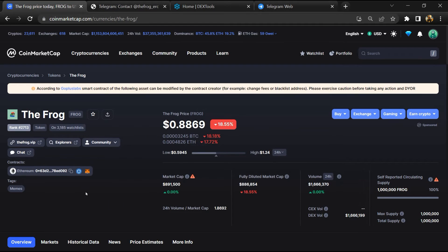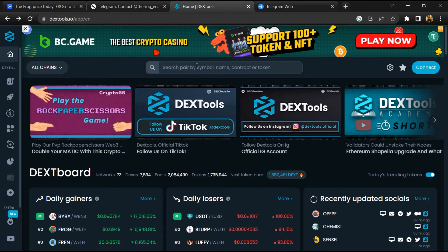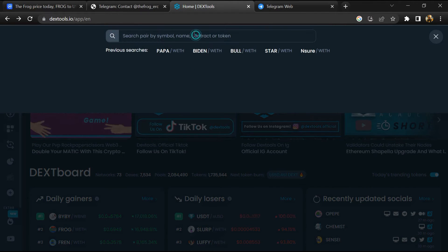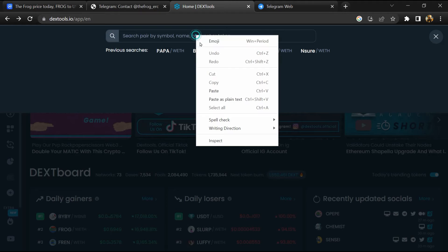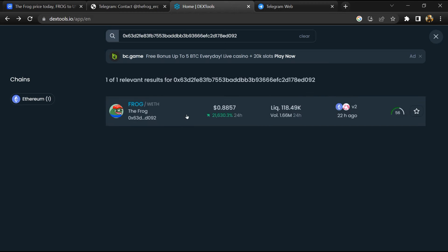Copy this address, after that open DEXTools, and here you will paste the address. Then you will open this token.